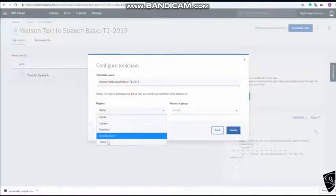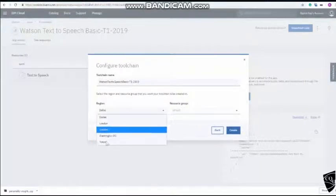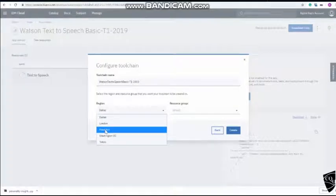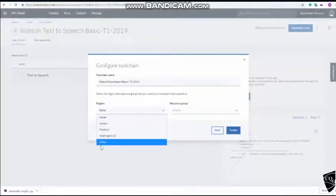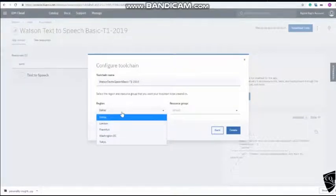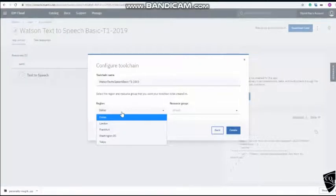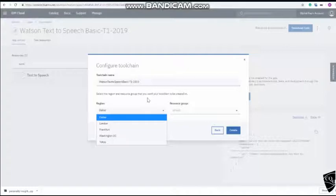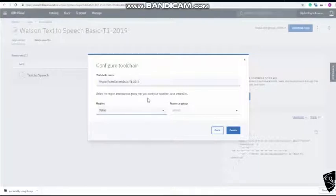It does create a toolchain in Dallas. Now, as I was saying, not all the regions are available in here. So if we don't choose one of these regions, then toolchain creation may not be possible. As a result, you won't be able to deploy this application. Okay, create.